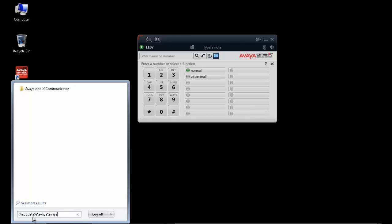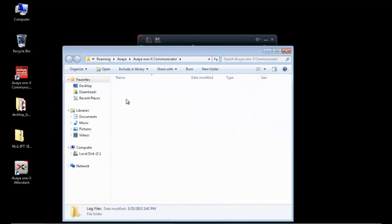As we know, the logs are located inside application data Avaya 1X communicator log files.